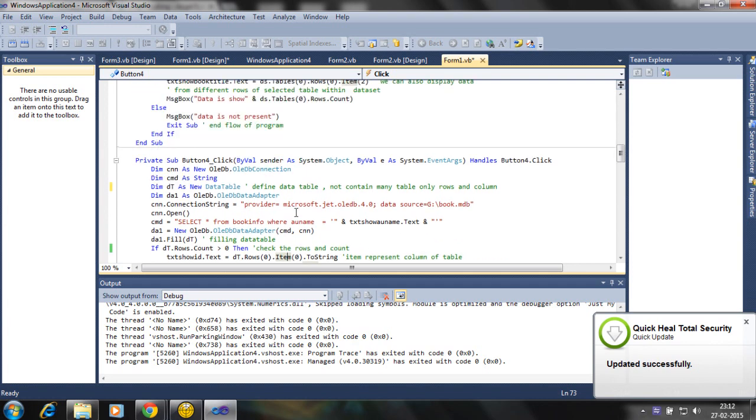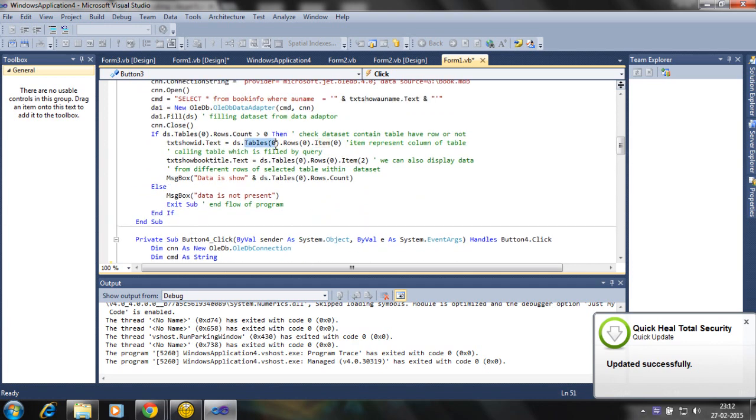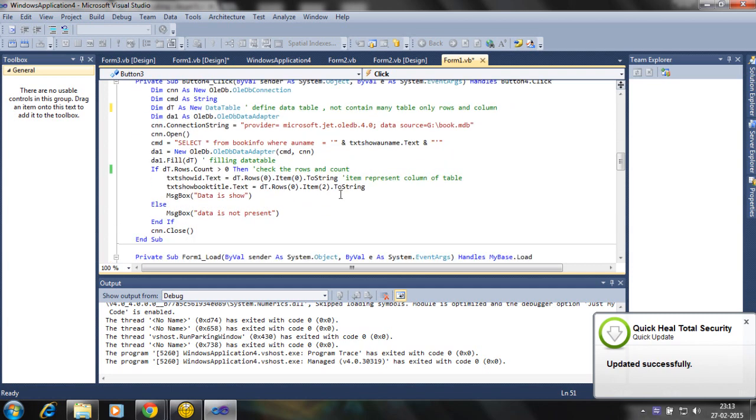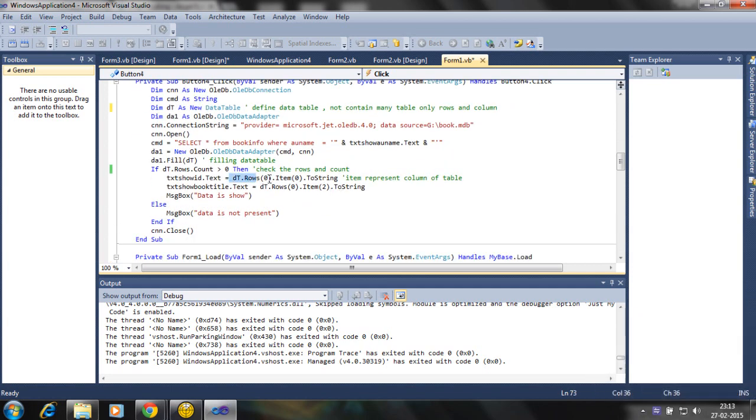It is simply row and columns and getting to the strings. So in data set we define the tables. Okay, DS is the data set. Here we define the data tables, not tables 0, 1, 2, 3.